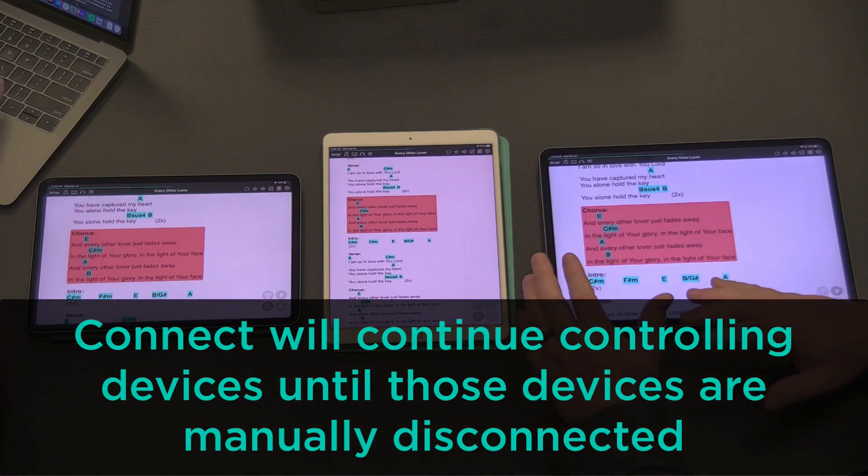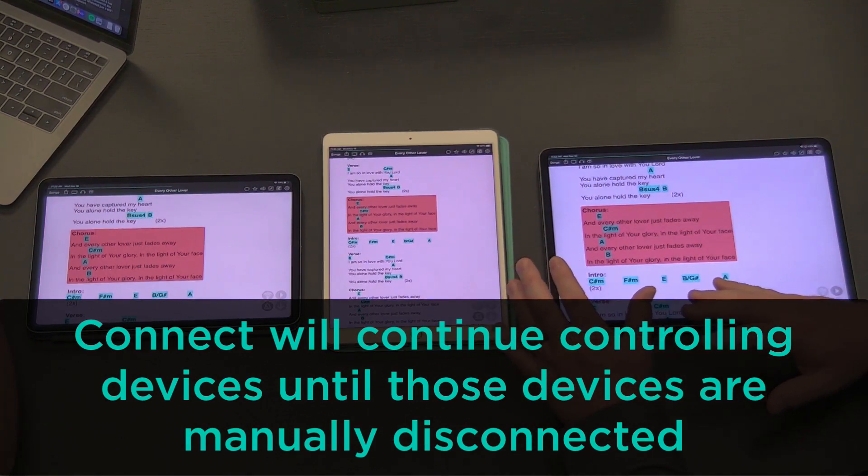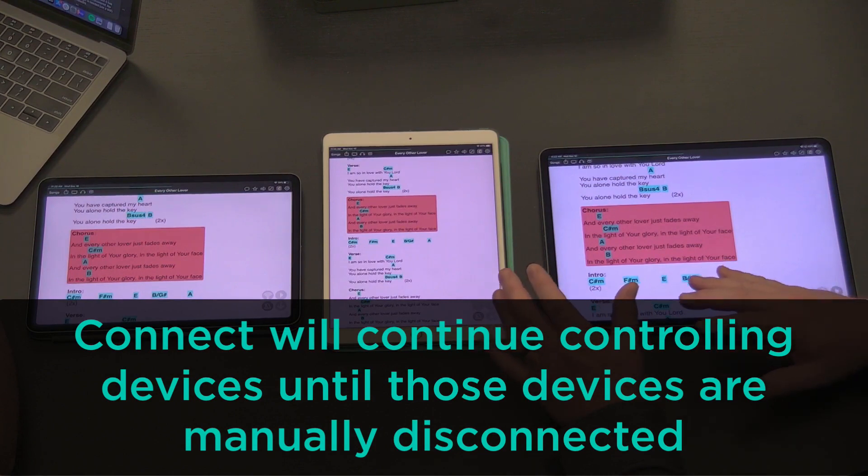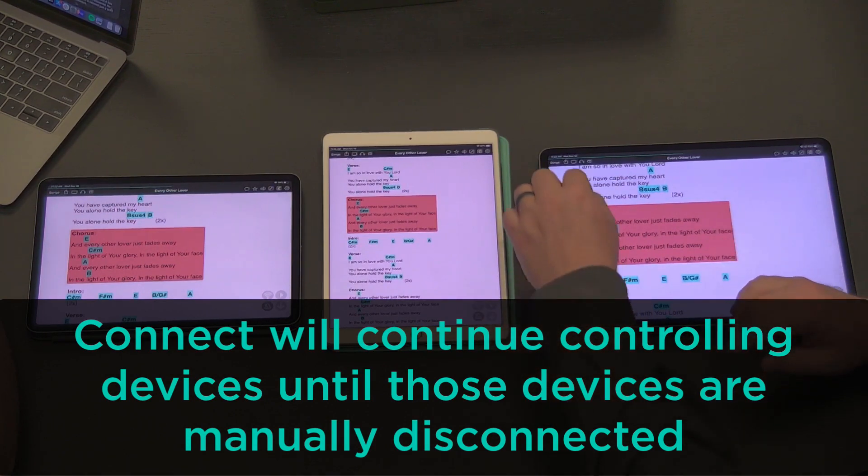You have to go in and actually disconnect or else next time you guys show up, someone will be like, why does my song keep changing?